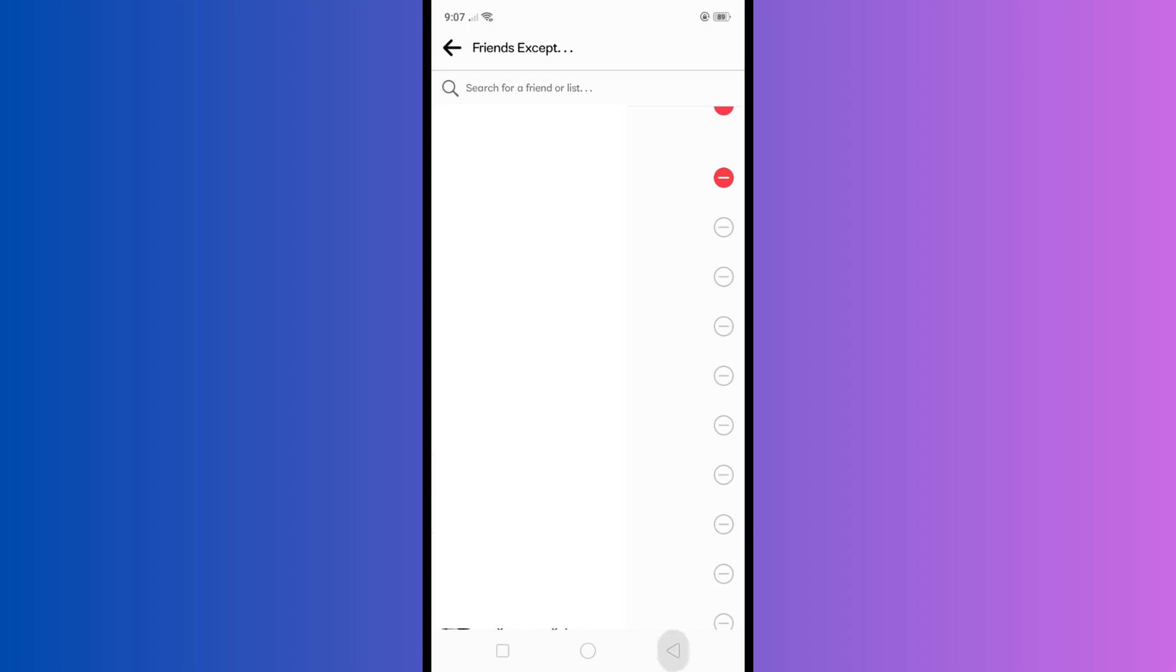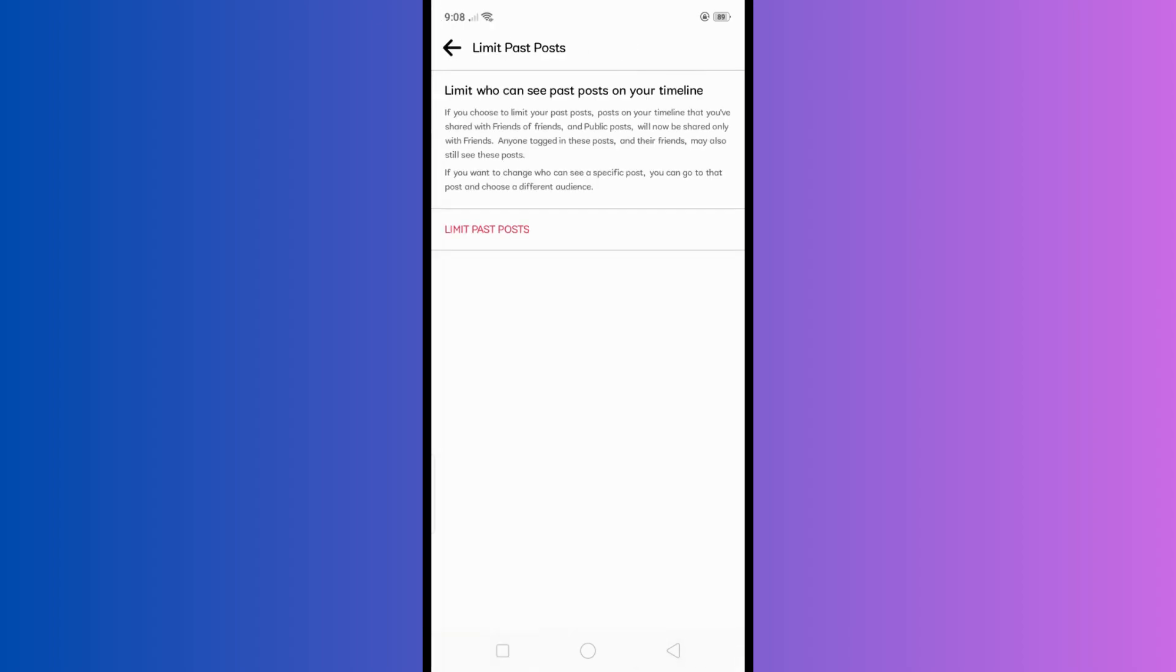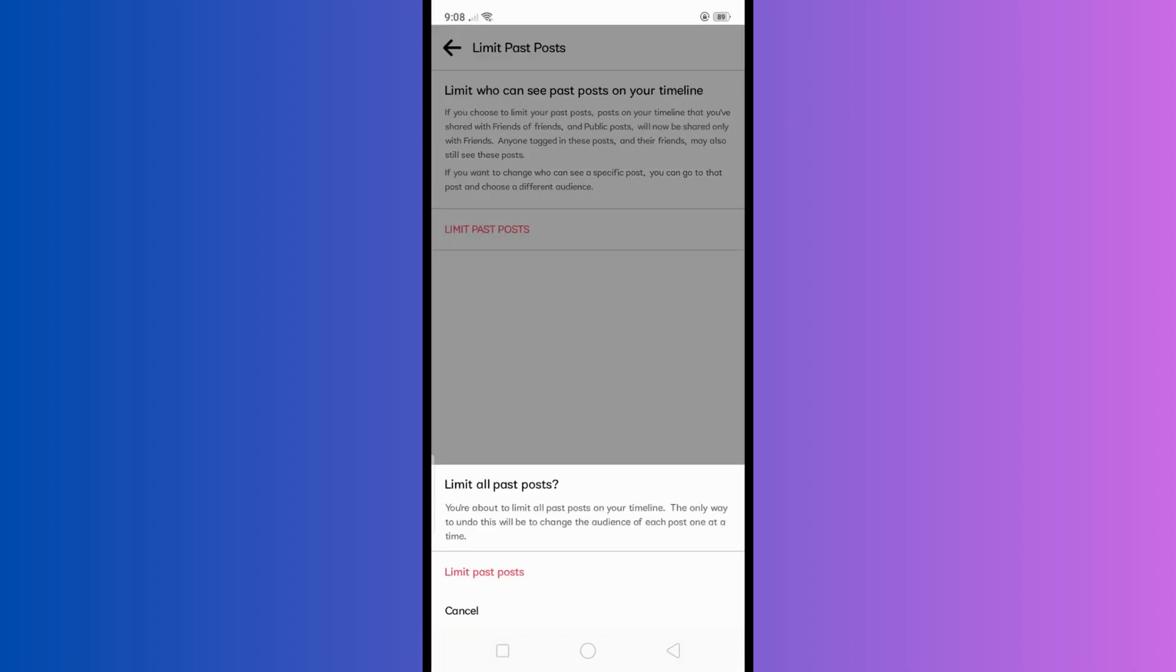Then just click this minus sign right here. You could also limit who can see your past posts by tapping on this one.